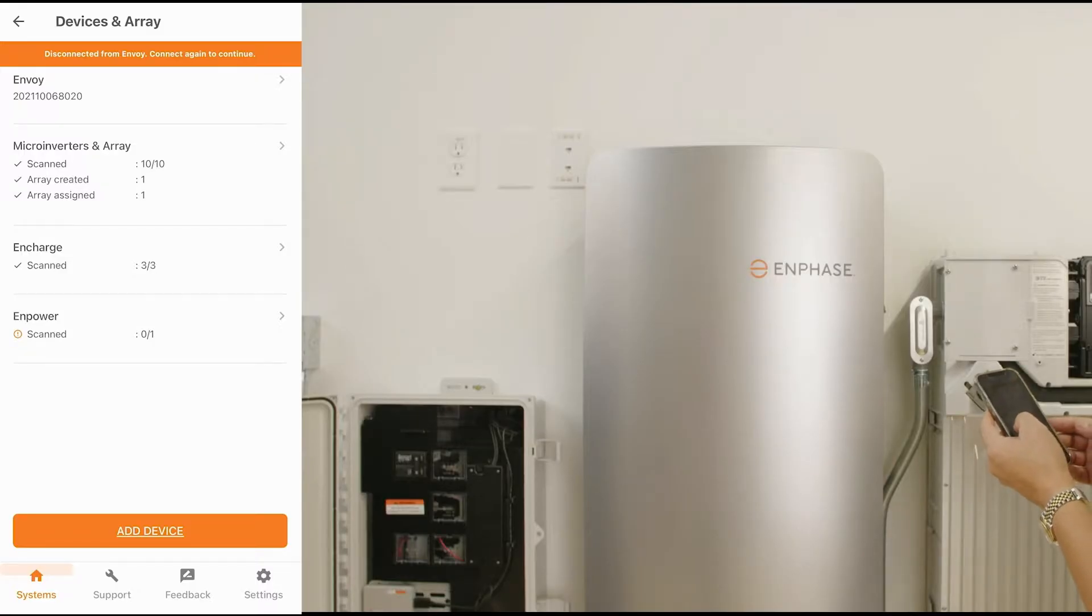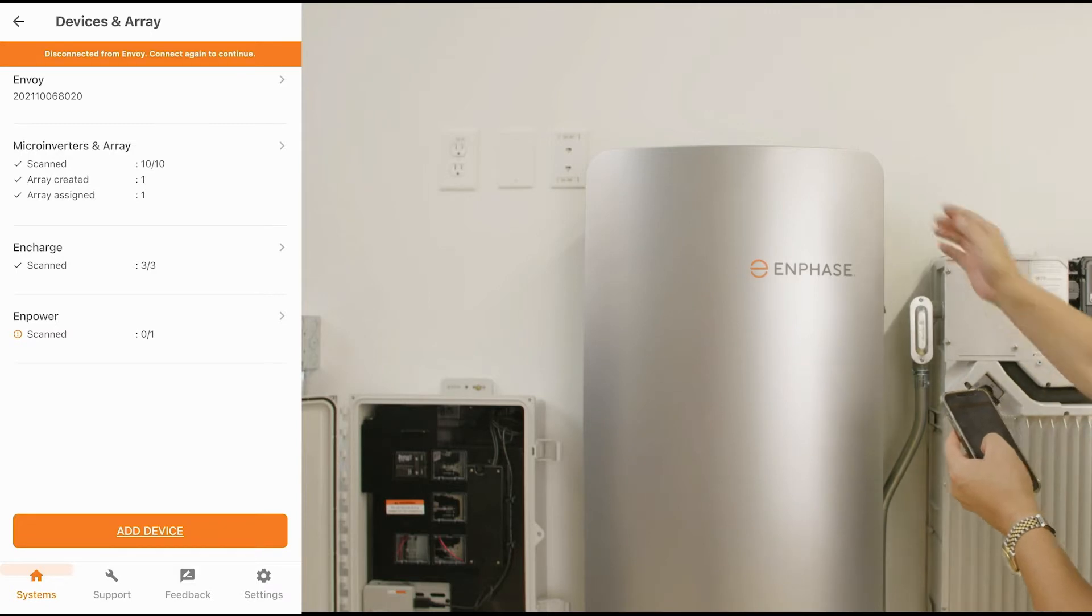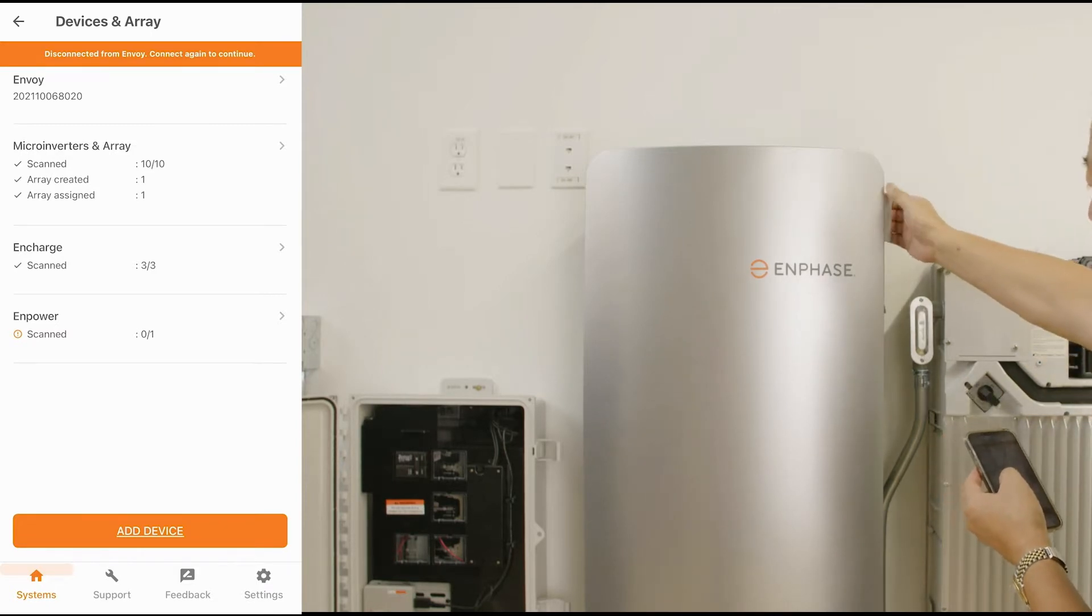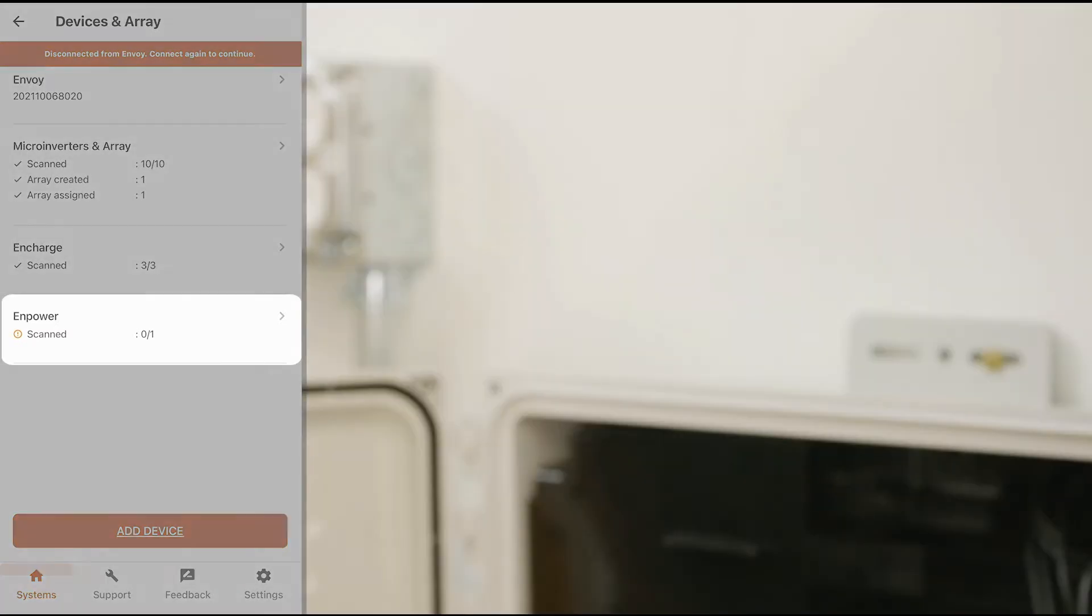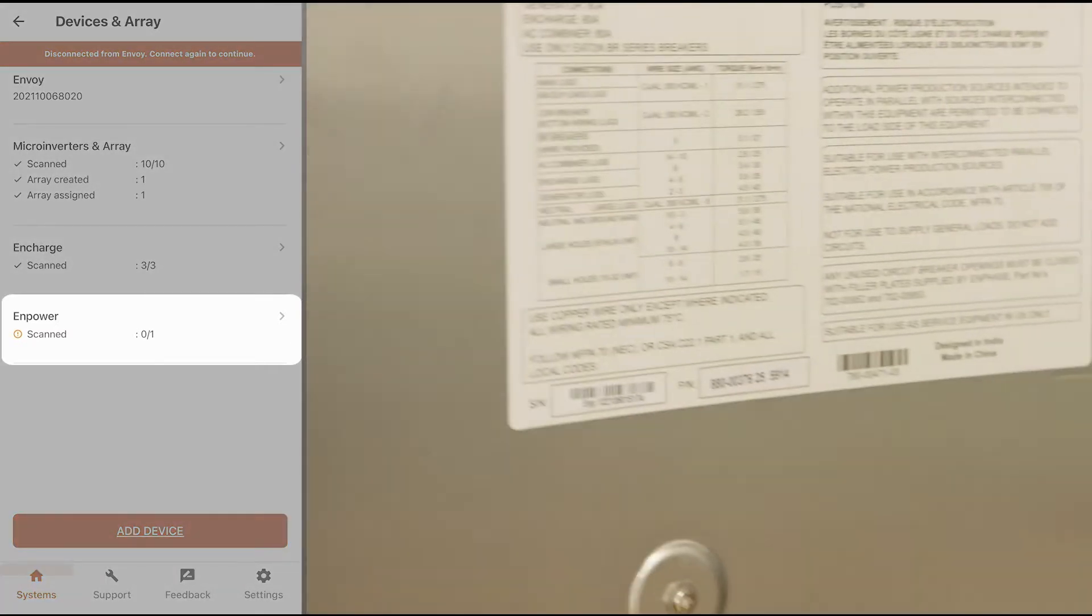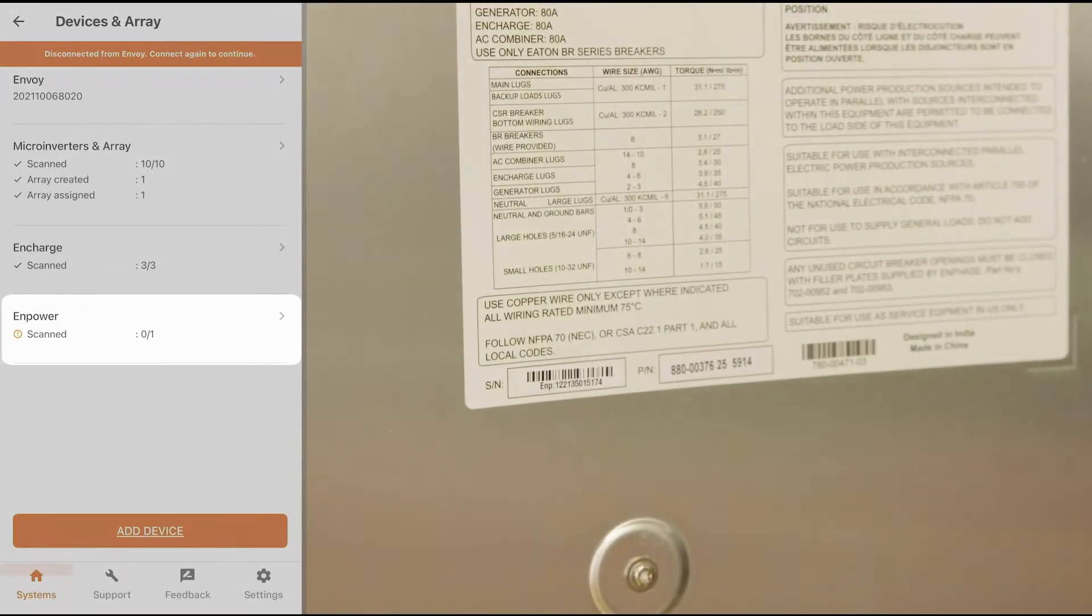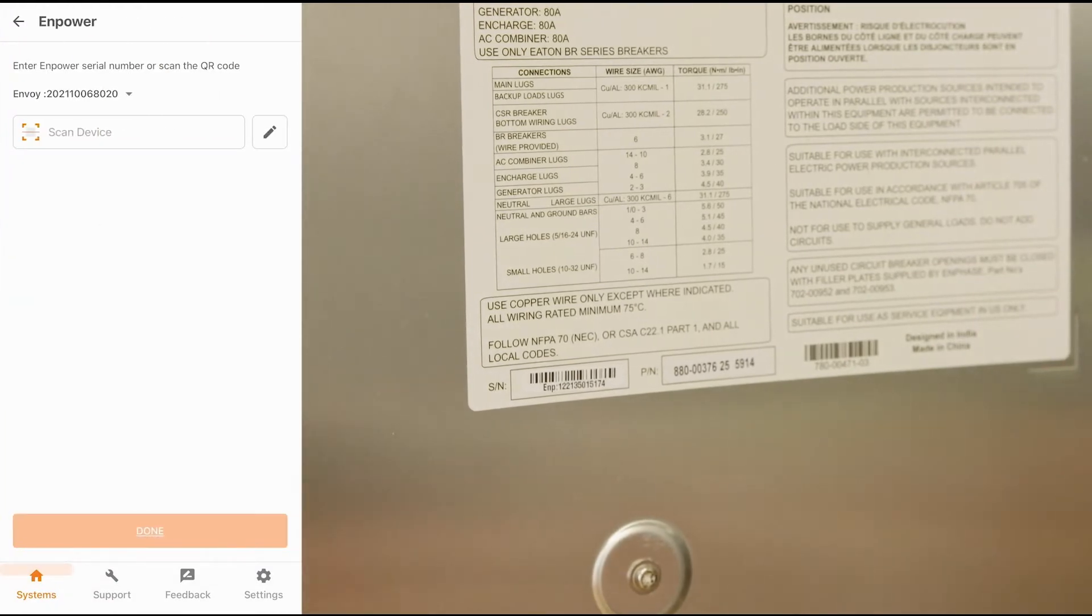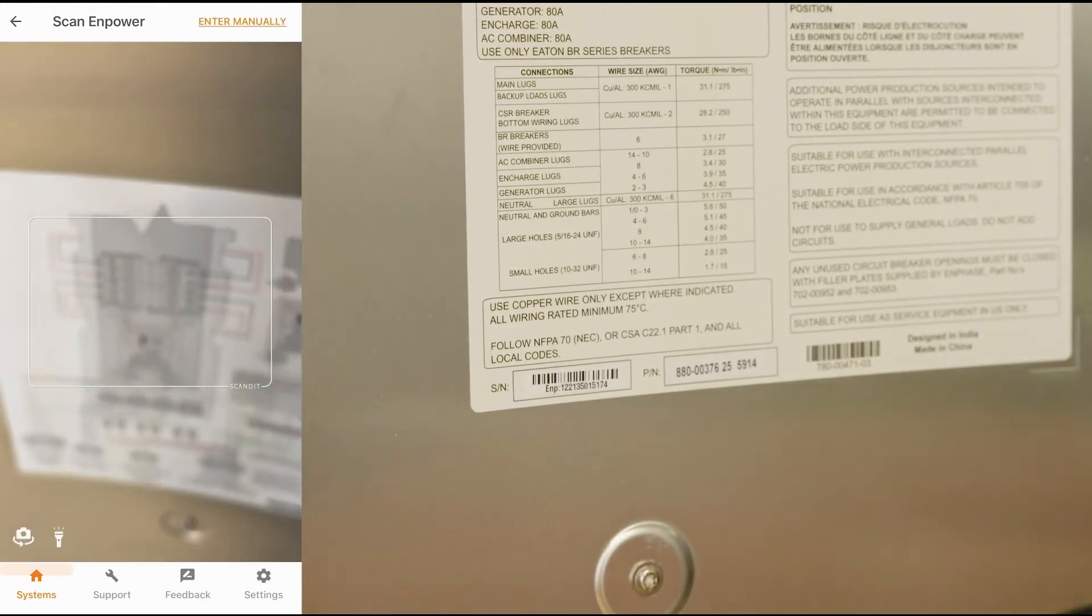So, remaining is the scanning of the mPower smart switch serial number, so we'll go ahead and open this up. The serial number is located on the door.